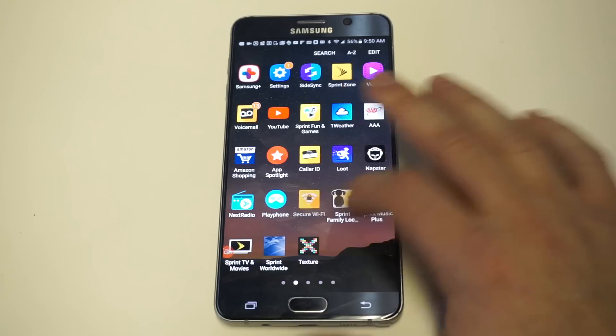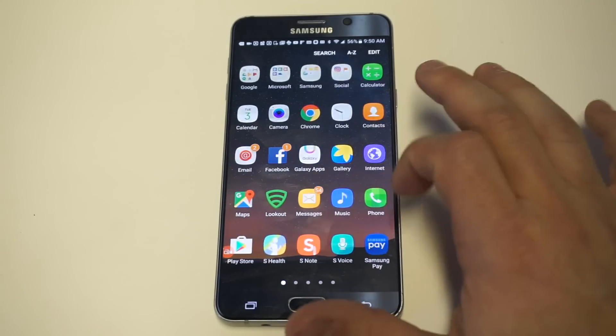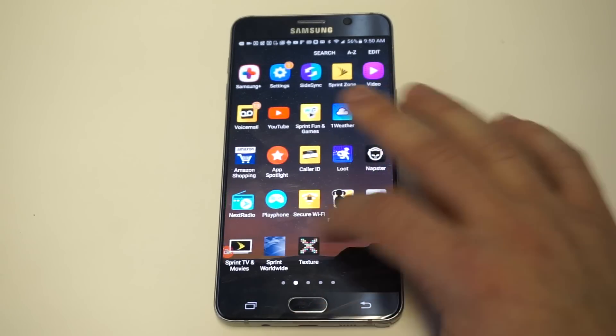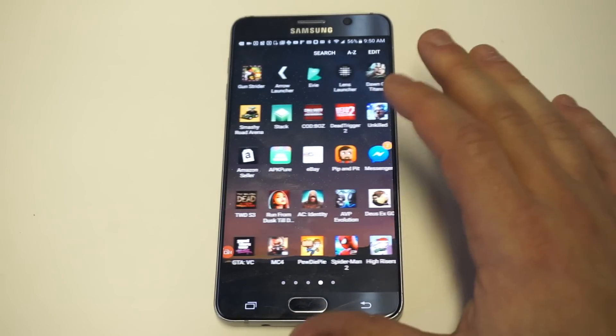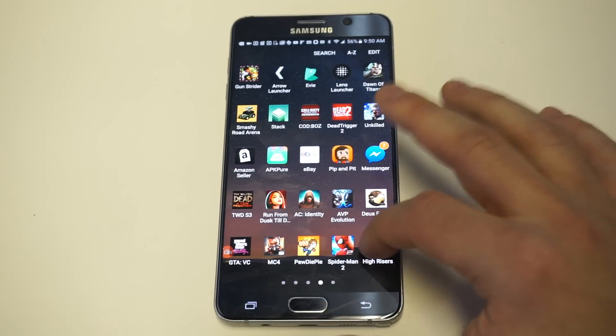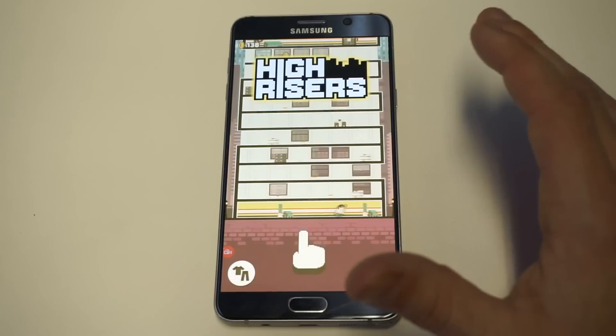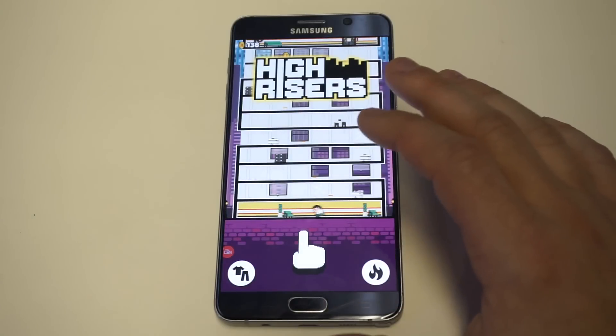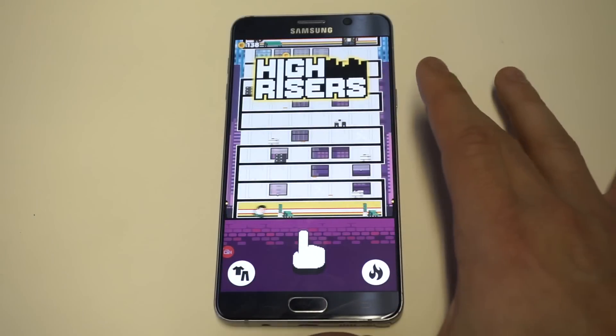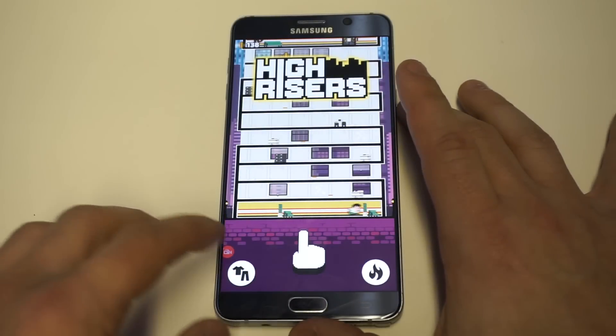I'm going to pull up a game on here. I'm just going to pick a random game so we can do some gameplay on it and record the screen. I've got this game High Risers, which is a really cool game.